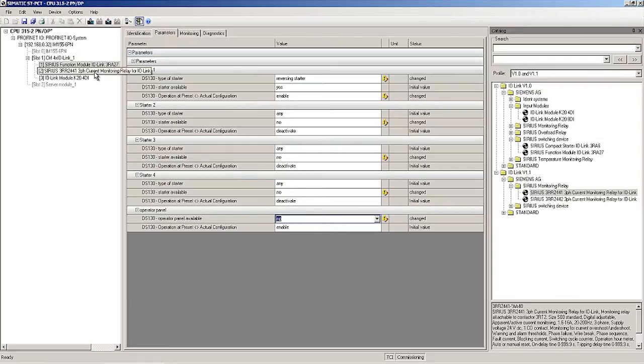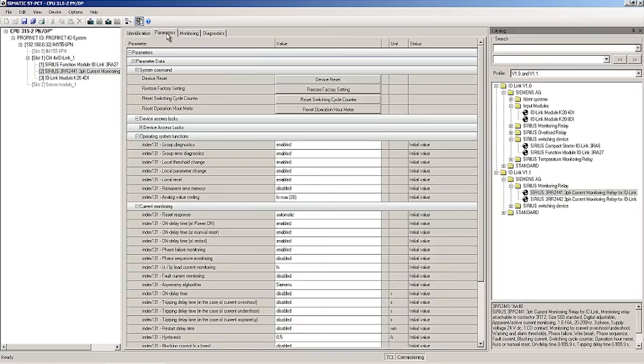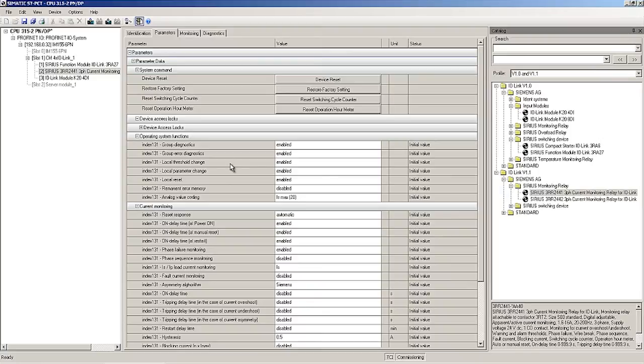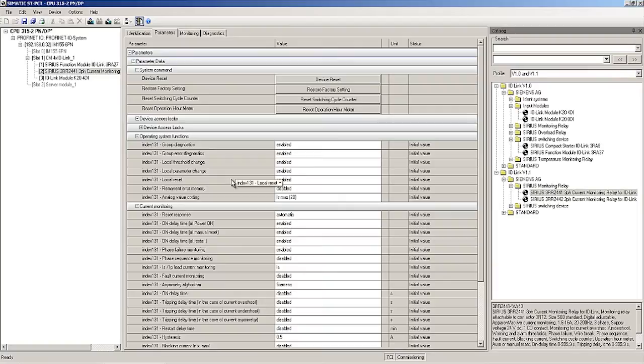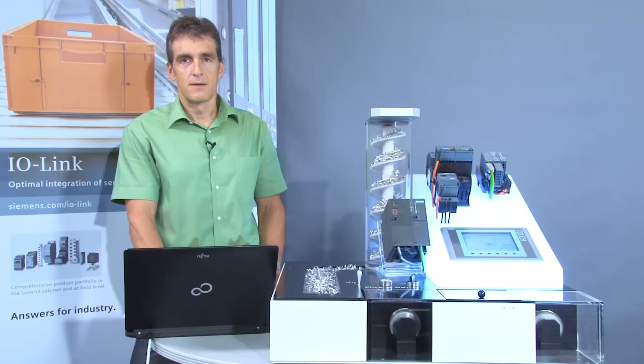Then I select the current monitoring relay in order to set its parameters. When the relay is shipped, the parameters are either set to enabled or disabled. I will leave enabled for group diagnosis and group error diagnosis. Likewise, local threshold change, local parameter change and local reset. Then changes can be entered locally directly on the device using the set button and the arrow keys. The remnant arrow memory remains deactivated.